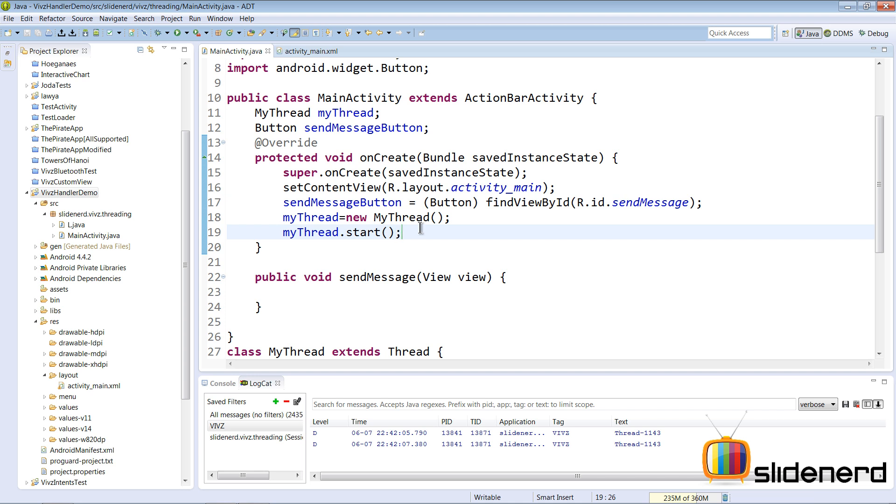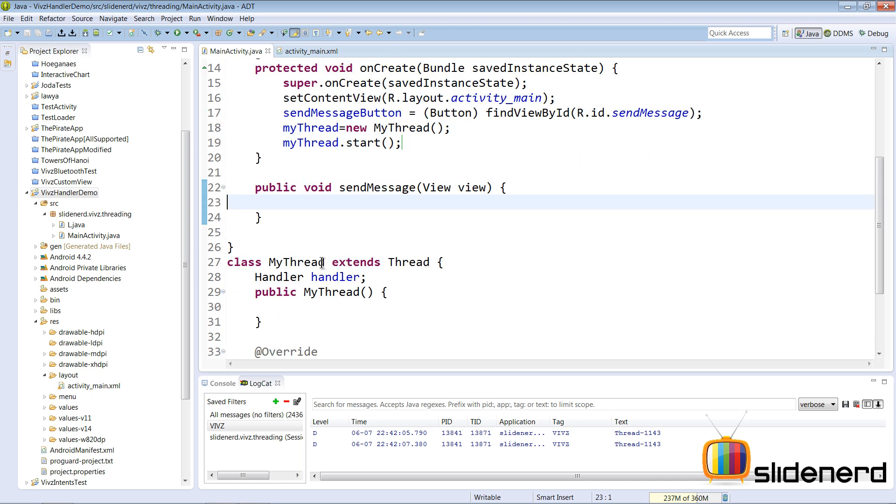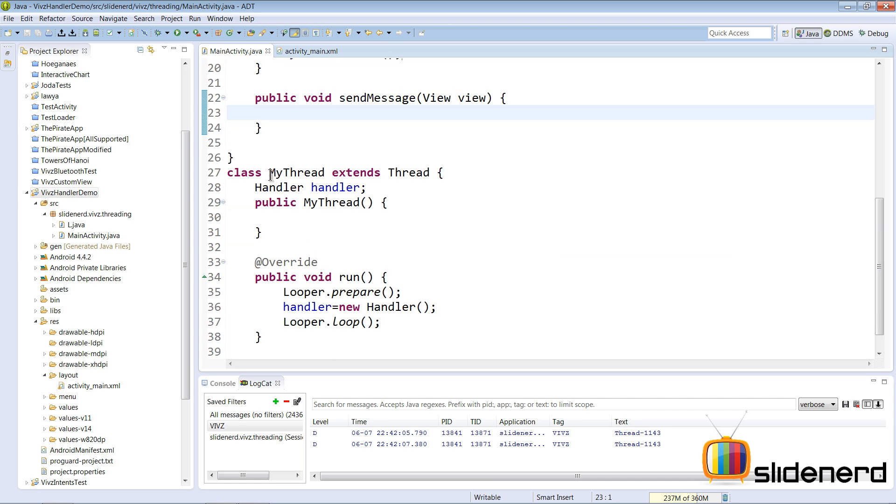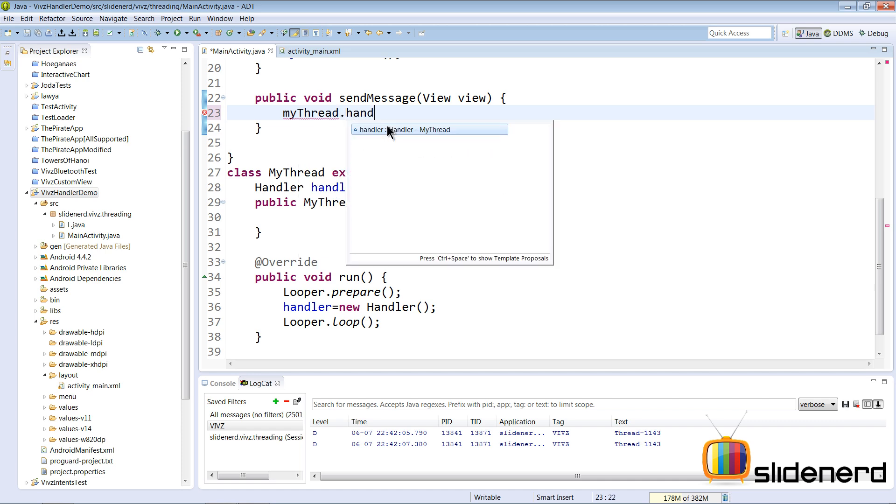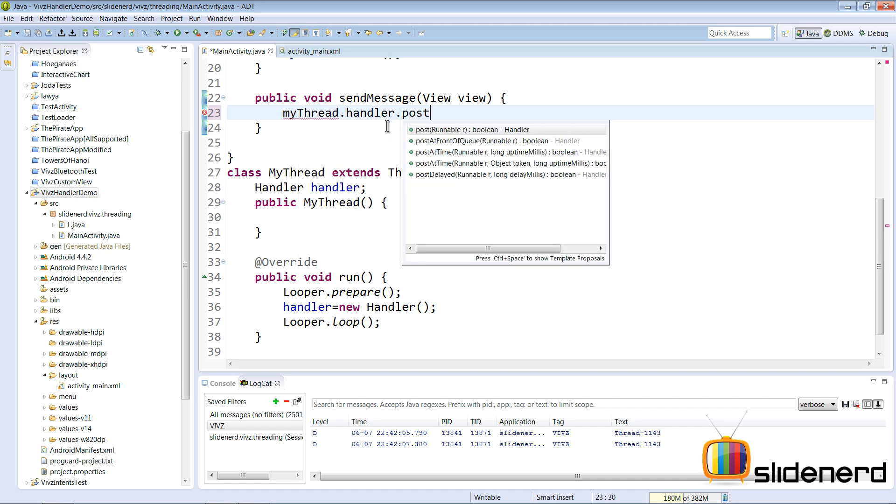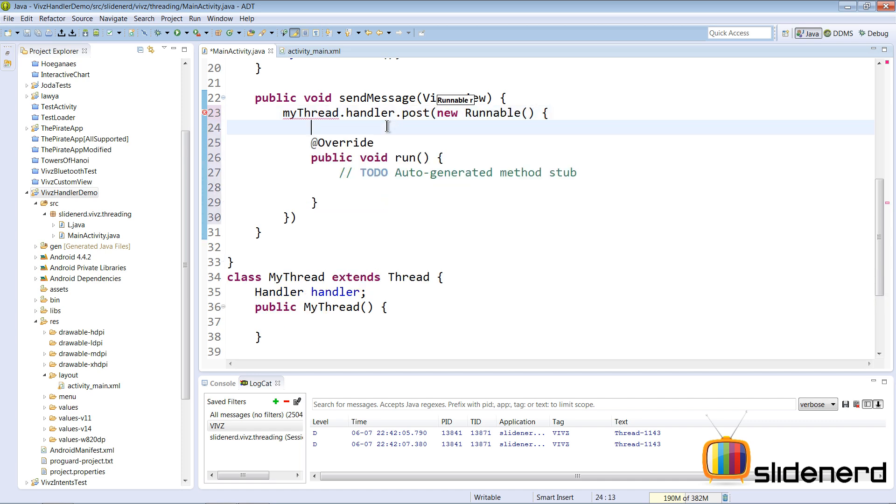Now what we want to do is every time the user clicks on the send message button, we want to send a message to MyThread. And how can we send a message to this thread? Using the handler it has. So I'm going to say myThread.handler.post() and here I can give a new Runnable object inside.